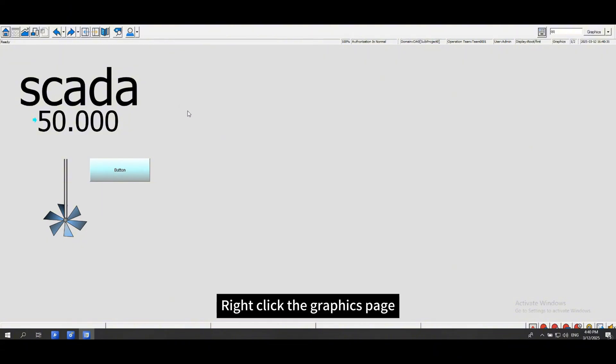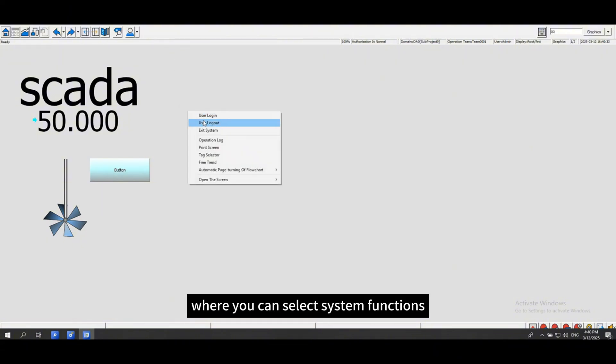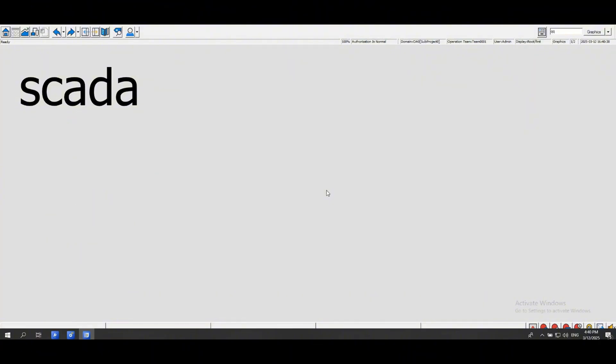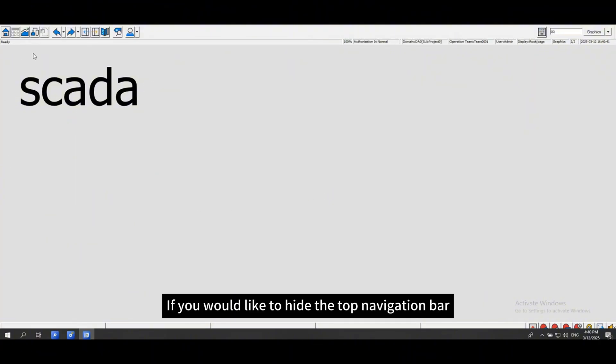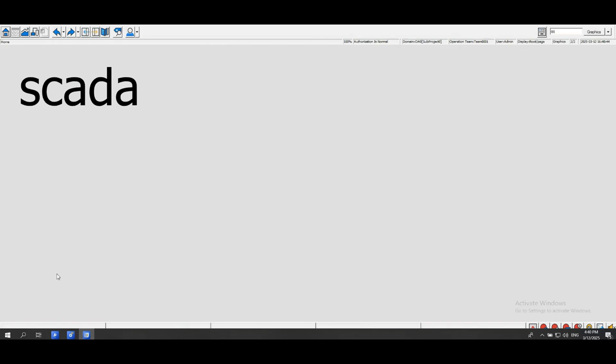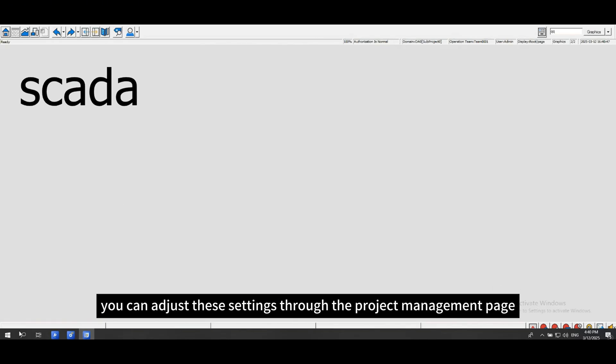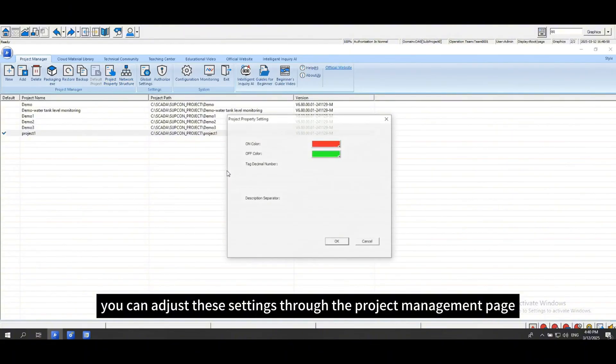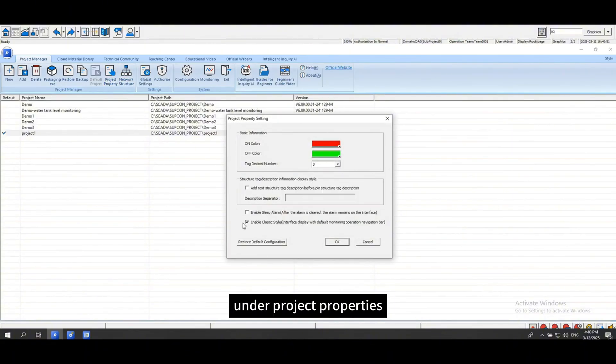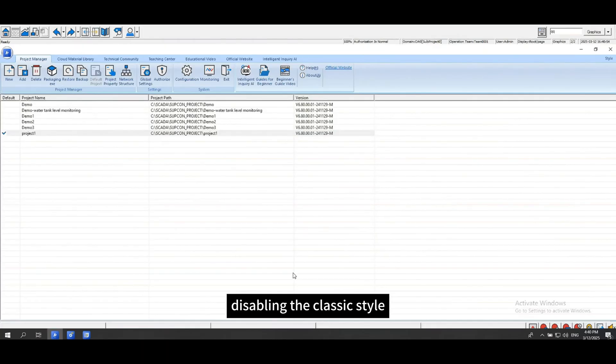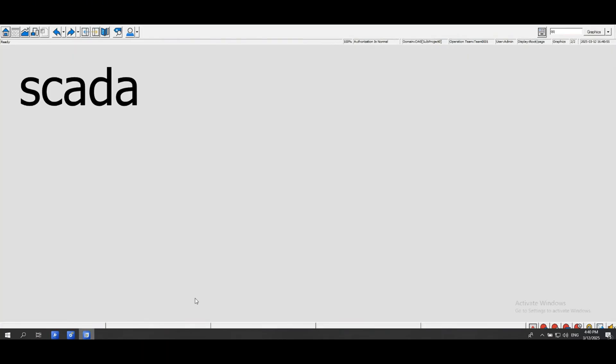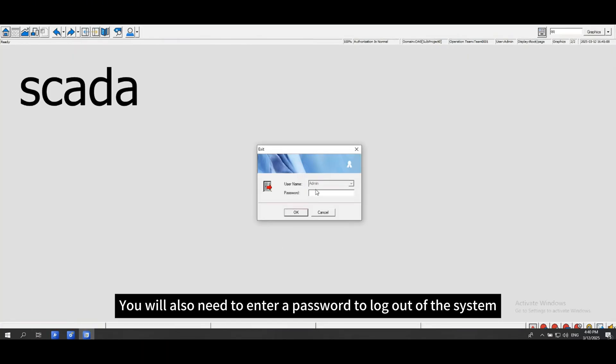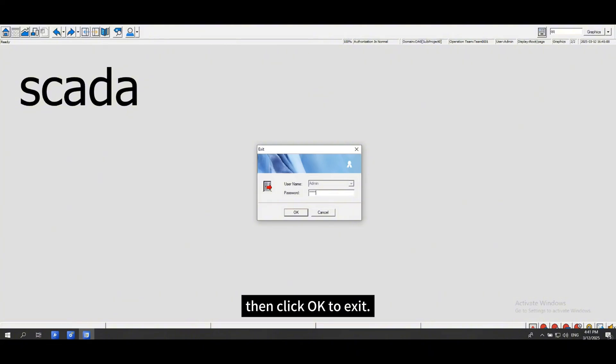Right-click the graphics page, where you can select system functions to open the screen and navigate to other graphics pages. If you would like to hide the top navigation bar and the bottom alarm bar, you can adjust these settings through the project management page under project properties, disabling the classic style. You will also need to enter a password to log out of the system. Then click OK to exit.